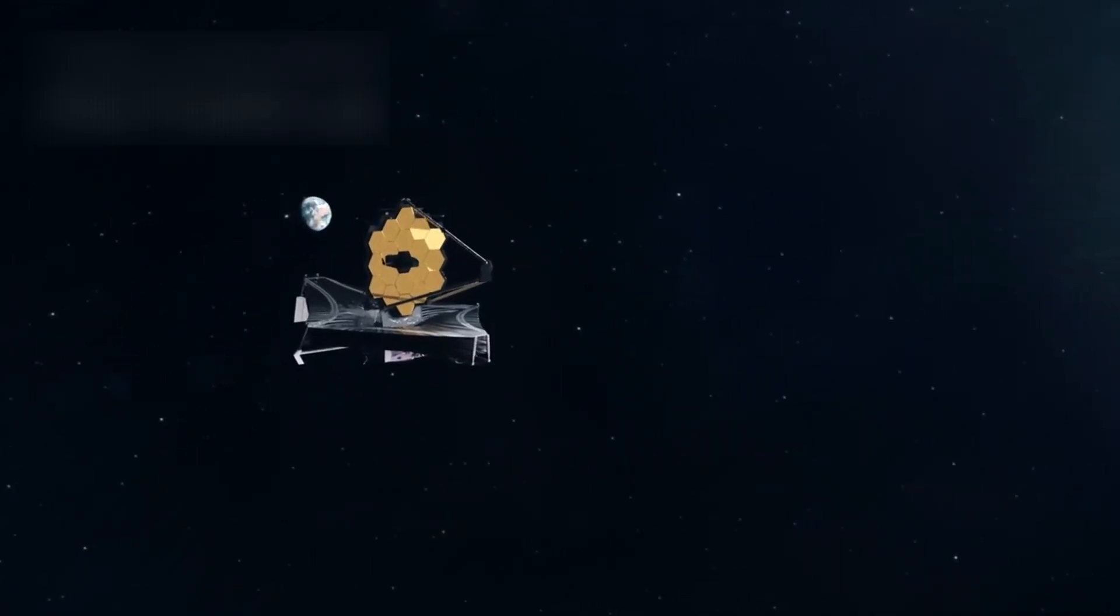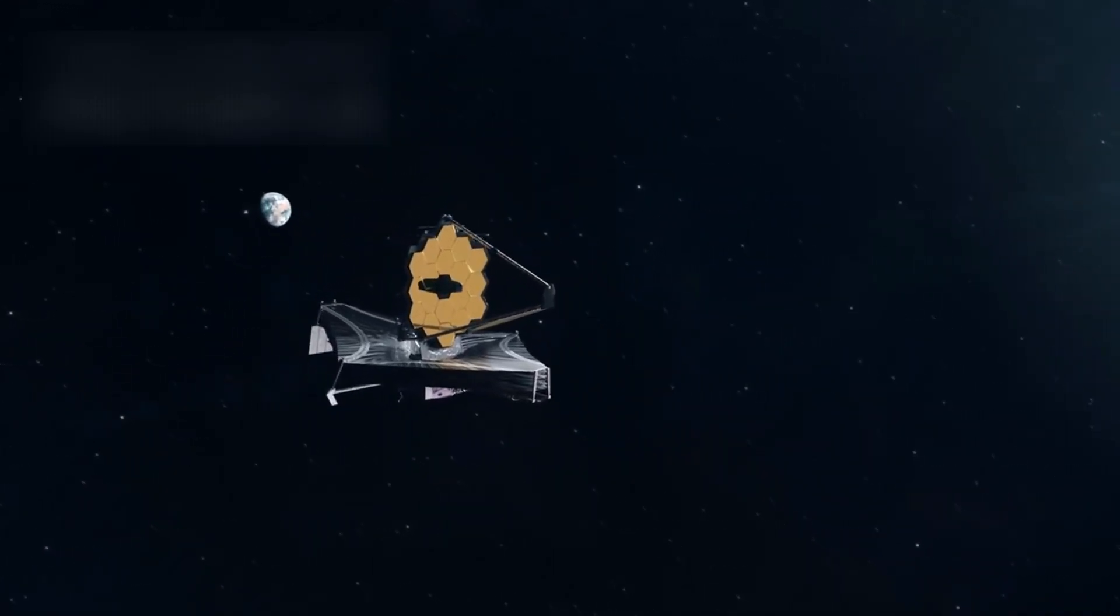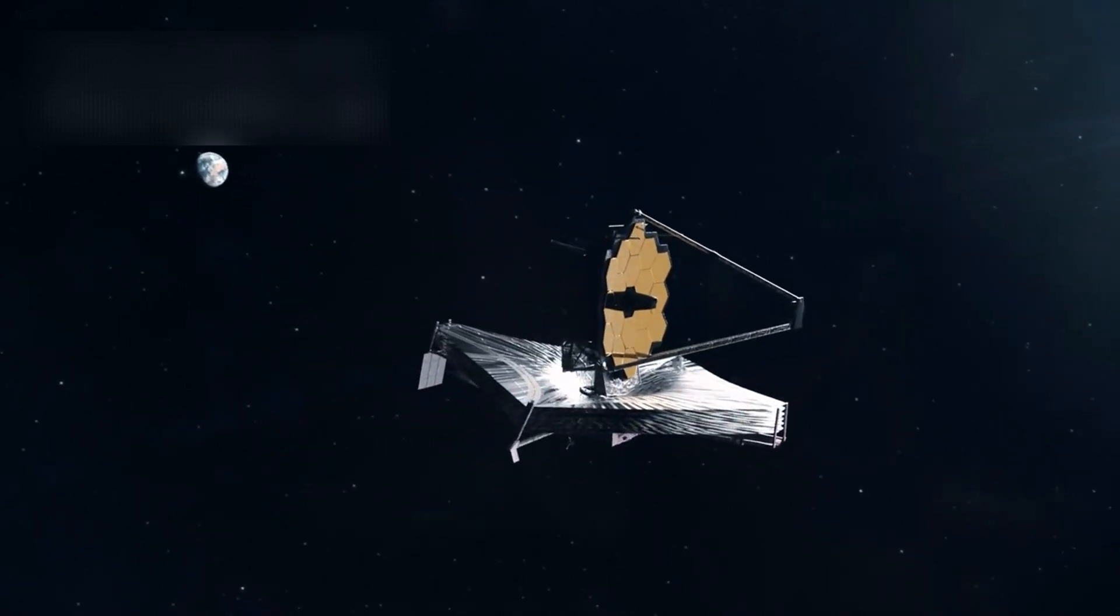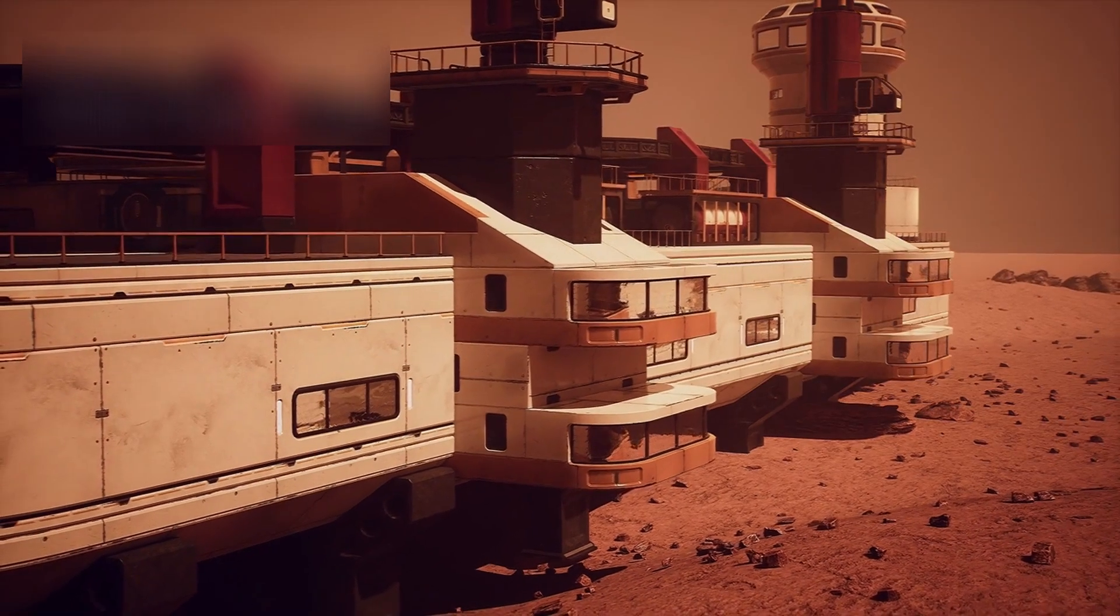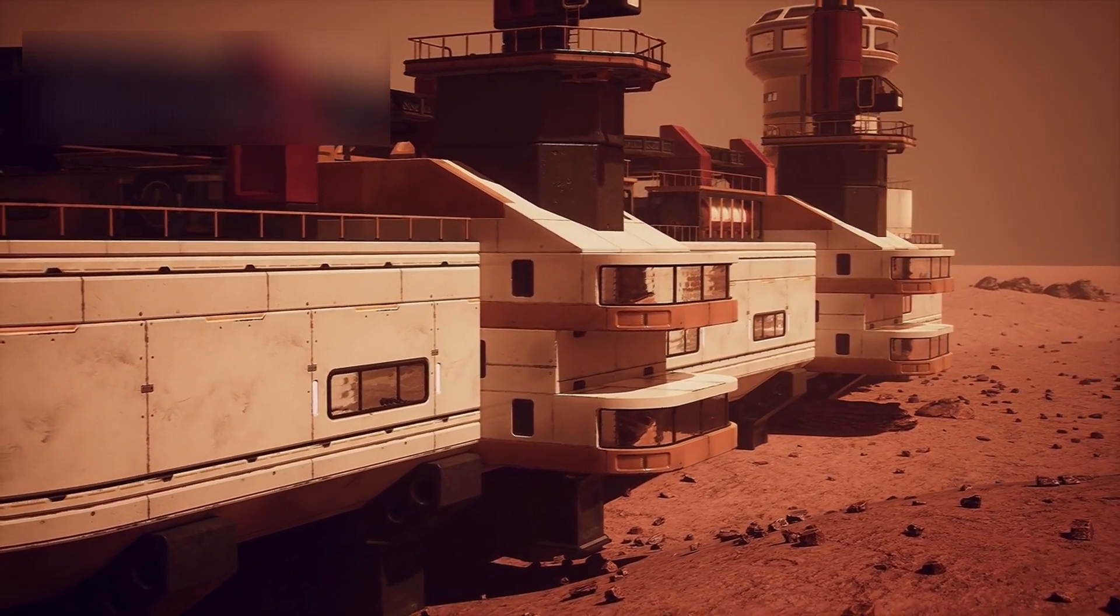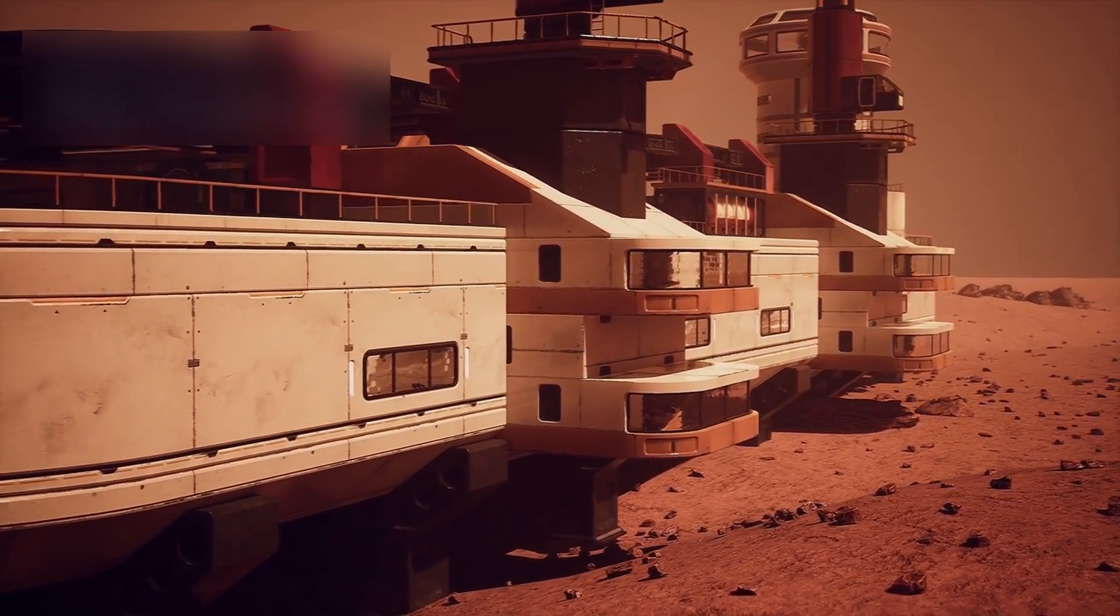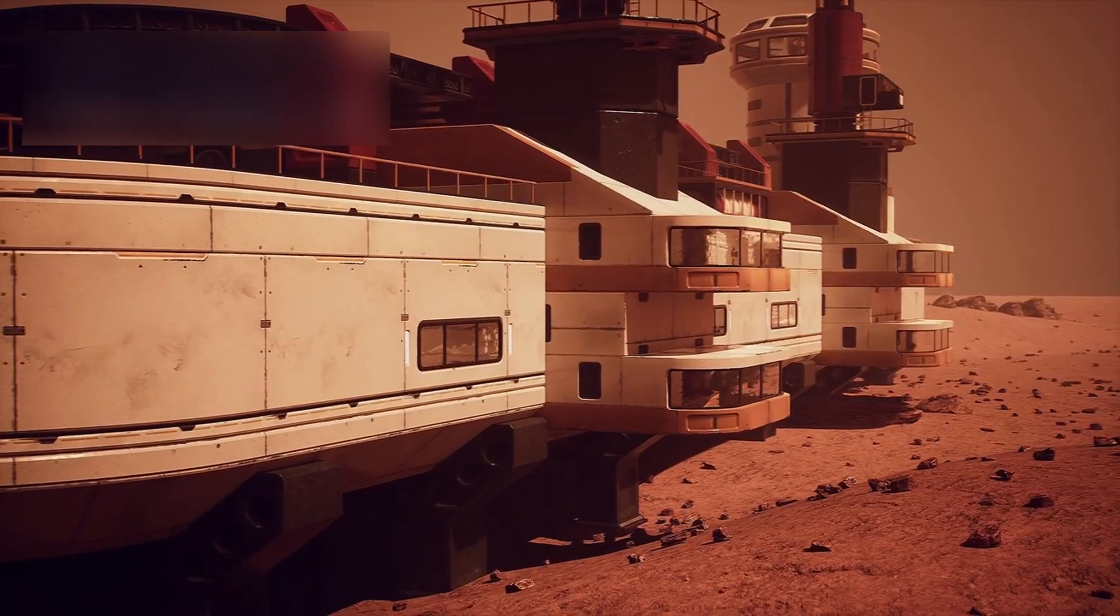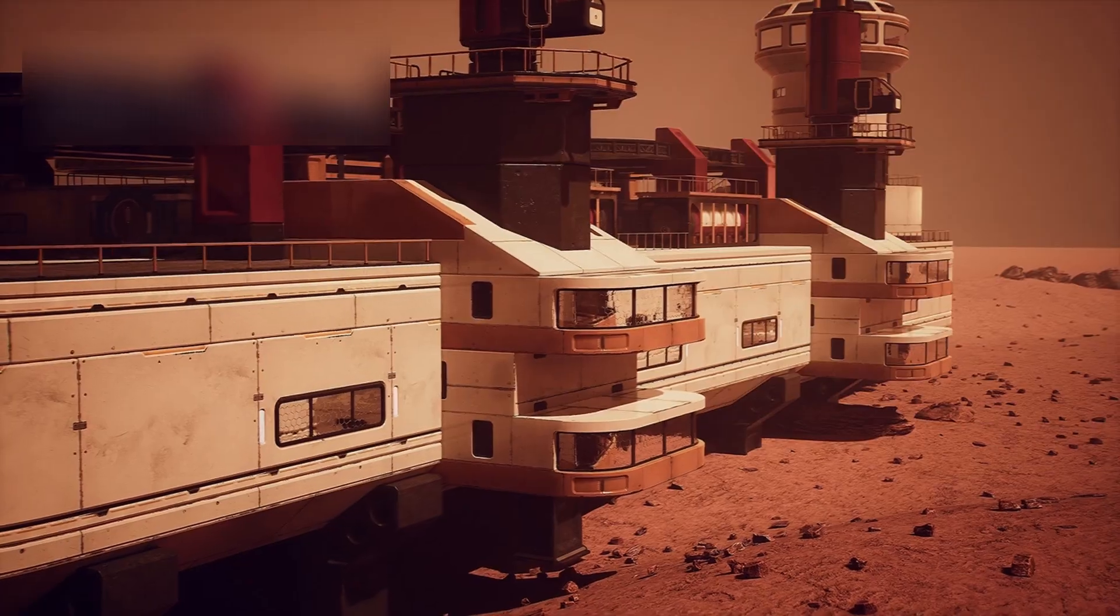Now, as the James Webb Space Telescope reveals a world of complexity, dynamism, and unexpected activity, Pluto's story is being rewritten. What was once considered a minor, peripheral object is now emerging as a world of profound significance, rich with geological, chemical, and possibly even prebiotic activity.